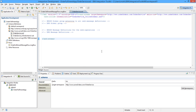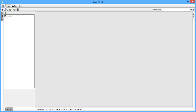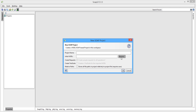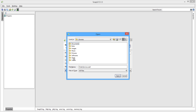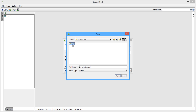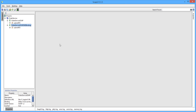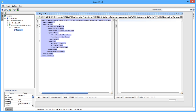Now let's see what this request XML looks like. For that we will create one SOAP project and browse that WSDL file. This is the input request which will be coming to IBM Integration Bus, and we will form a response.